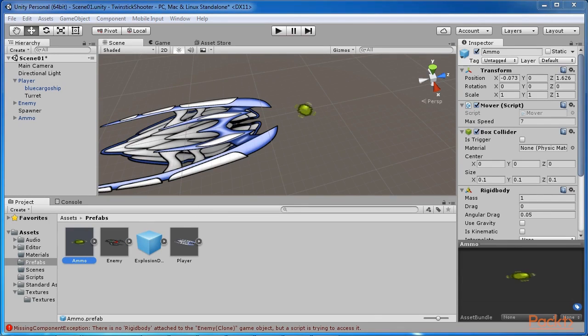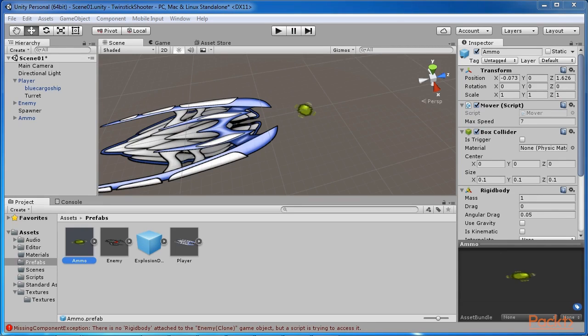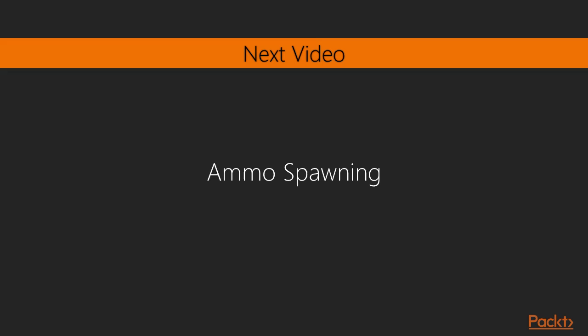Congratulations! You've now created an ammo prefab which can be spawned from weapon points to attack enemies directly. This is good, but we've still not handled the spawning process itself, and we'll address this next. Next, we'll learn about ammo spawning.